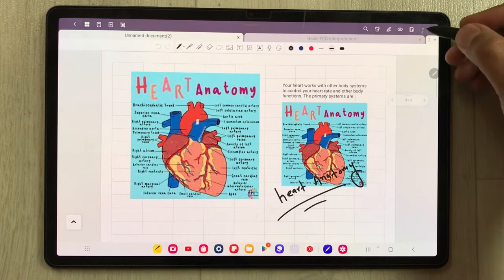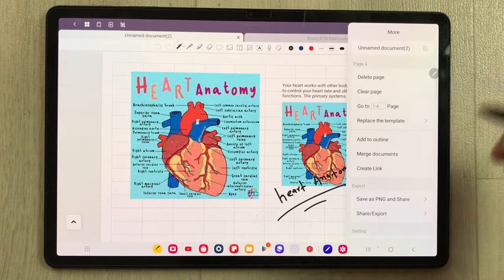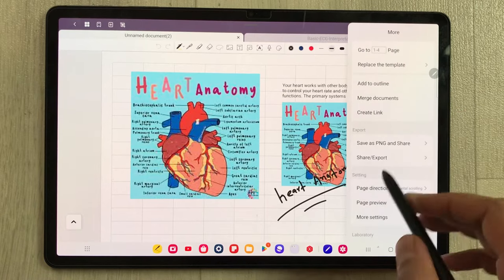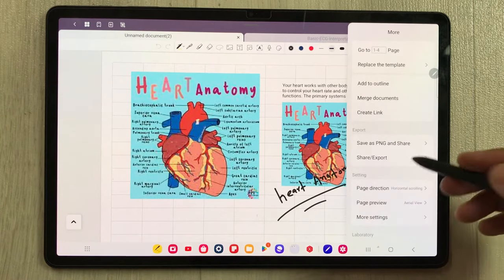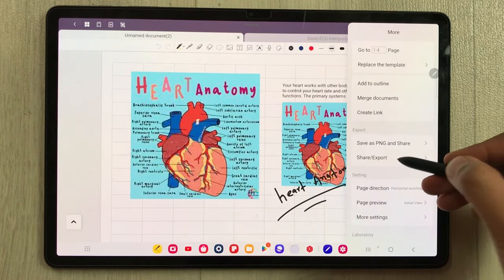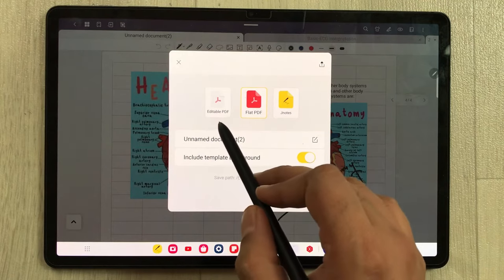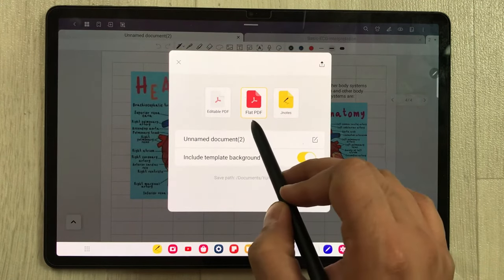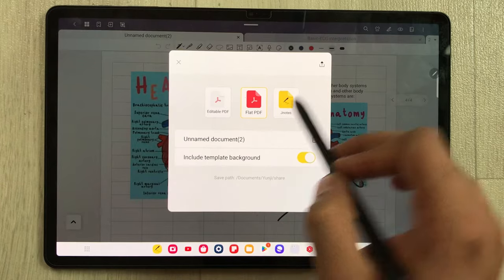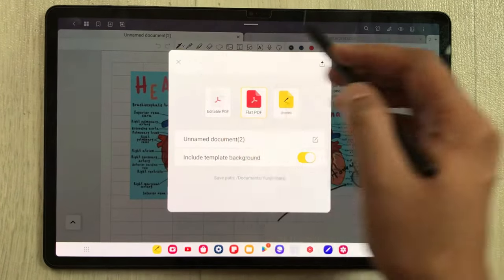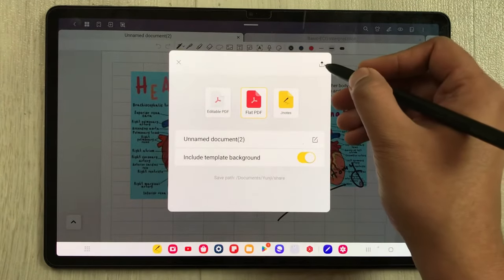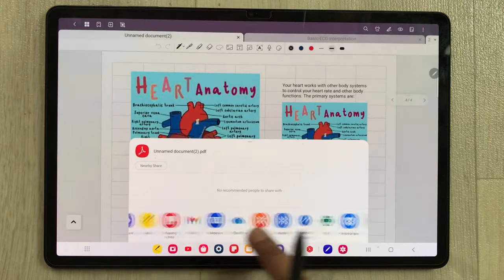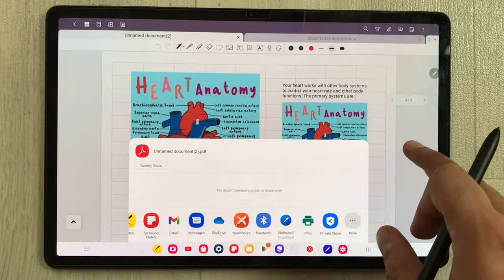The next tip is about exporting your notes. You can export your notes as an editable PDF, a flat PDF, or as a GoodNotes file. In the menu, select 'Share and Export' and you have those three options. If you want to share, select the share icon and it will show you all the platforms where you can share your notes.